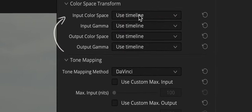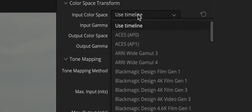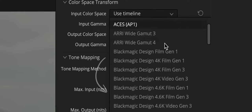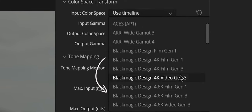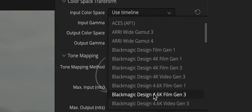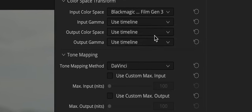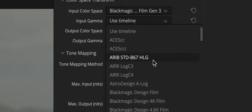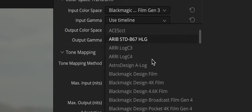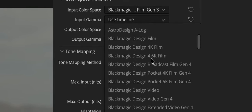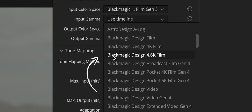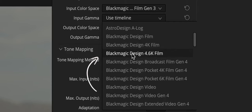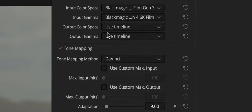In the input color space menu we choose Blackmagic Design 4.6K Film Generation 3 because this is the color space that is used for Ursa cameras. And in the input gamma menu select Blackmagic Design 4.6K Film because this is the gamma that is used for Ursa cameras.